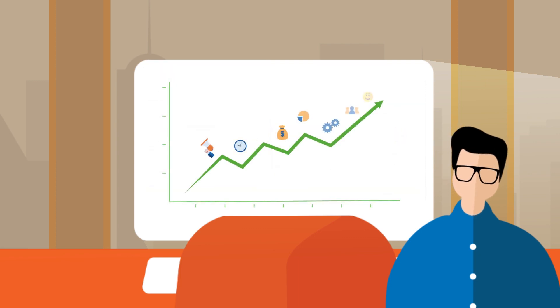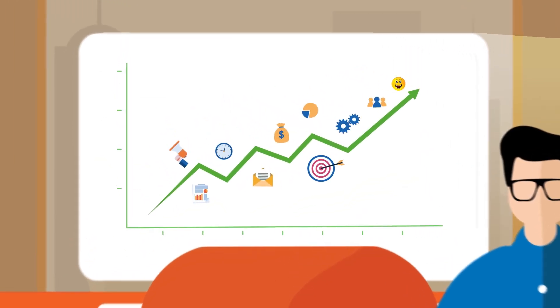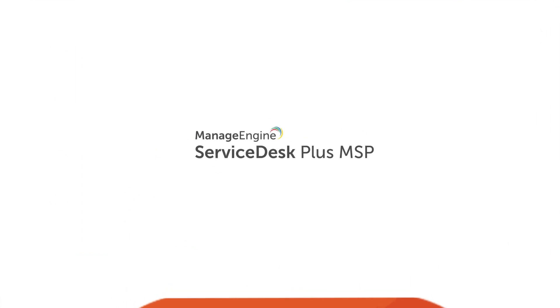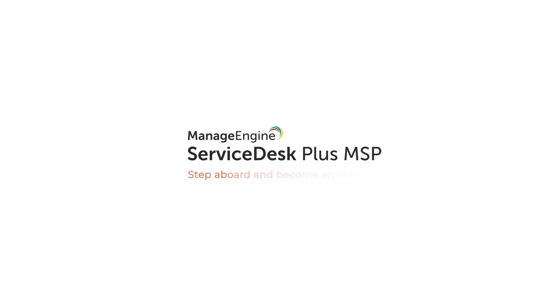All in all, Service Desk Plus makes your life as an MSP a whole lot easier. Step aboard and become an MSP Pro.